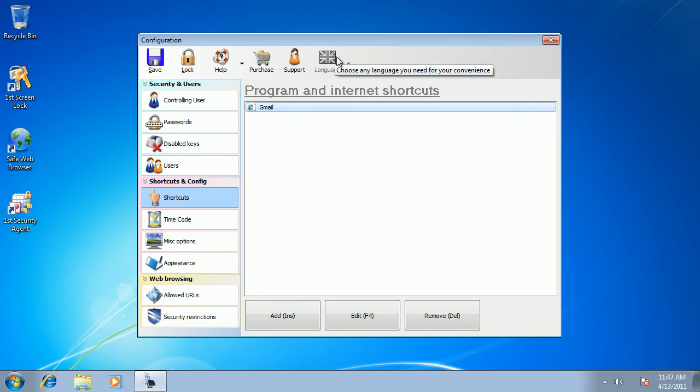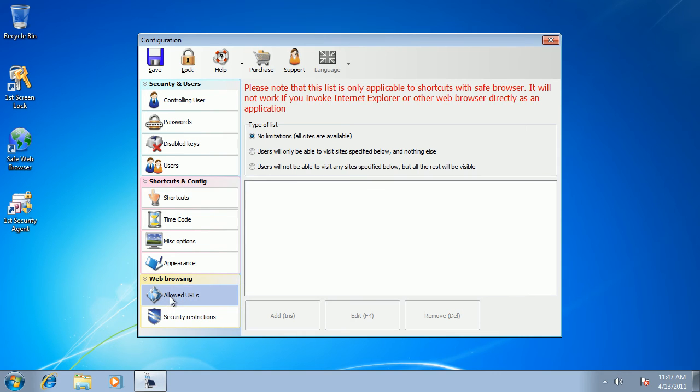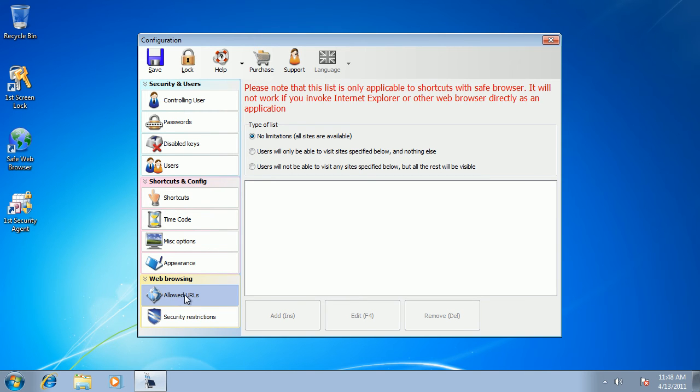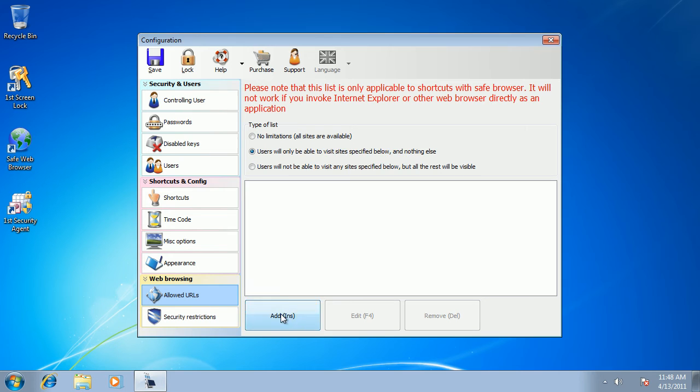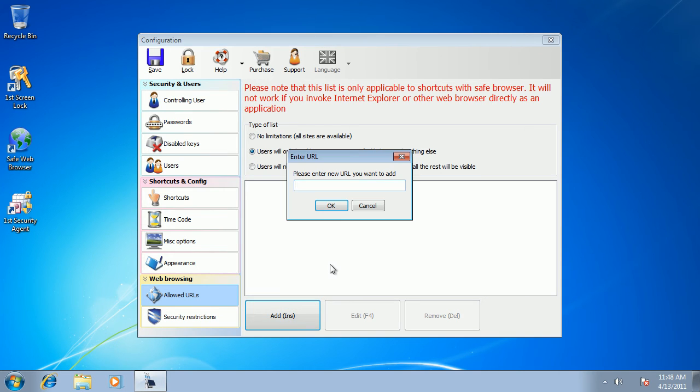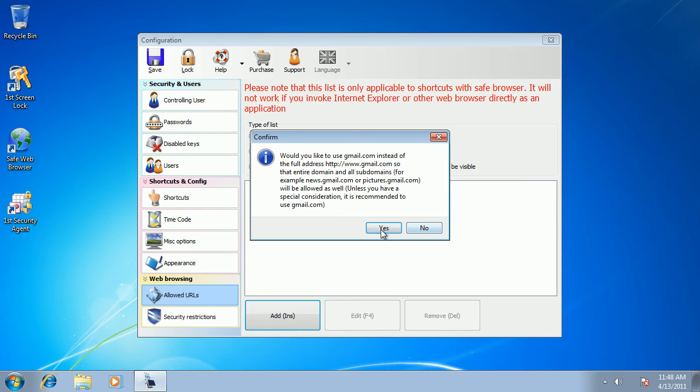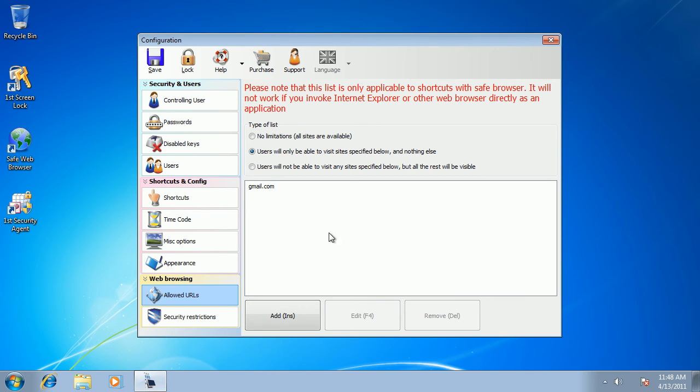The last thing I want to restrict is I want my users to go to Gmail website only and I don't want them to go anywhere else. So I select the allowed URLs tab and I want to whitelist only one website. And that's done. Now my users can only go to gmail.com and cannot go anywhere else.